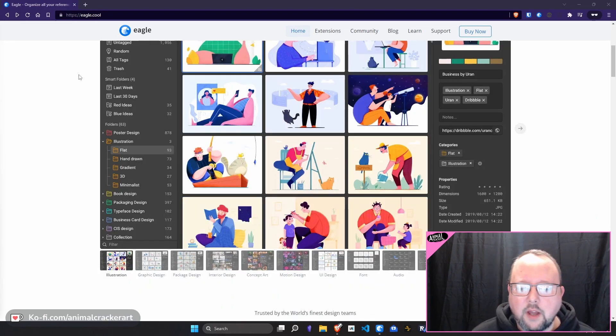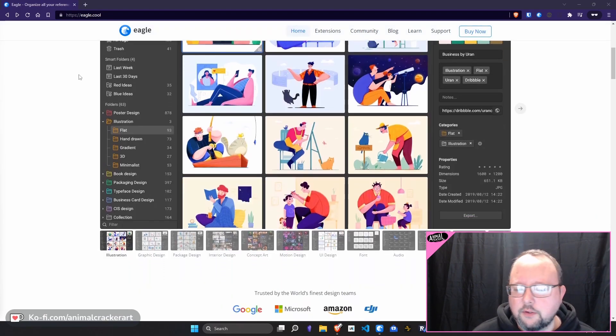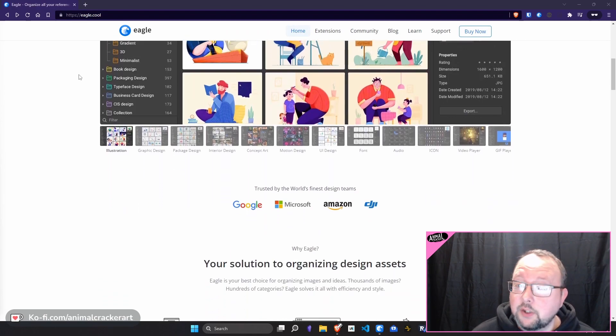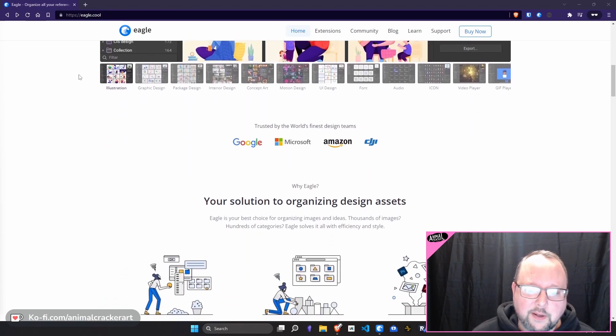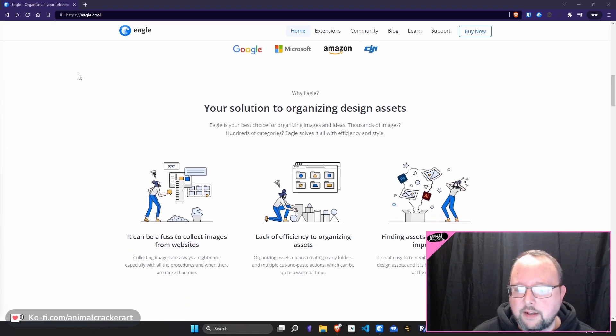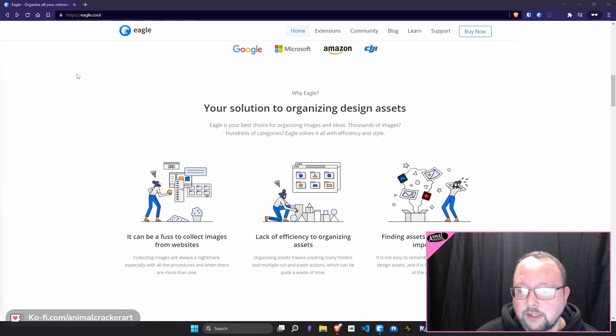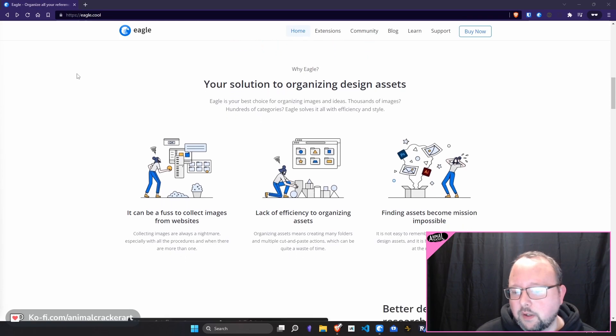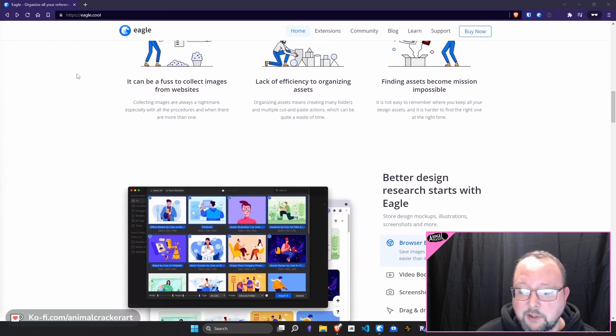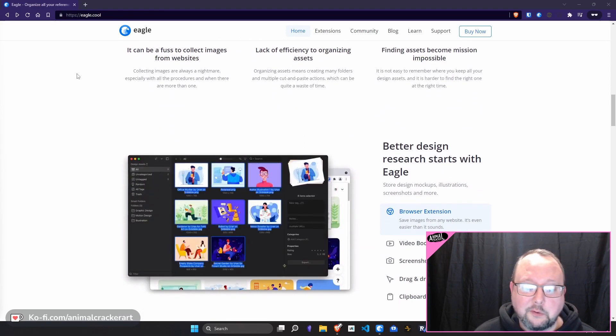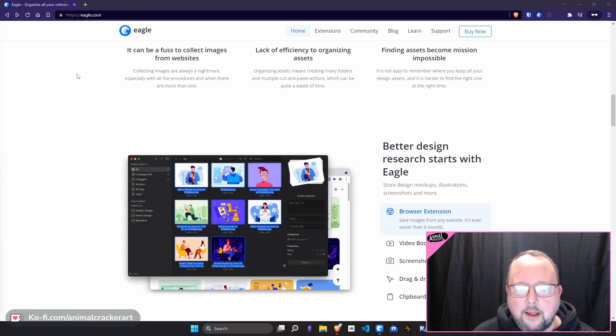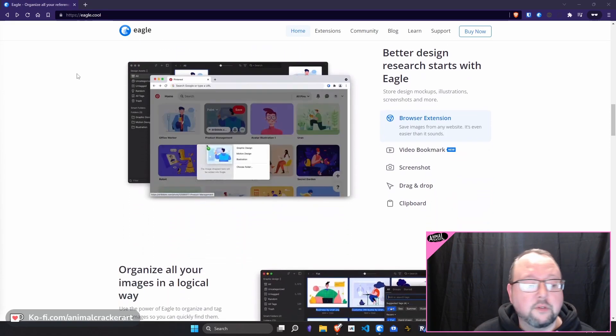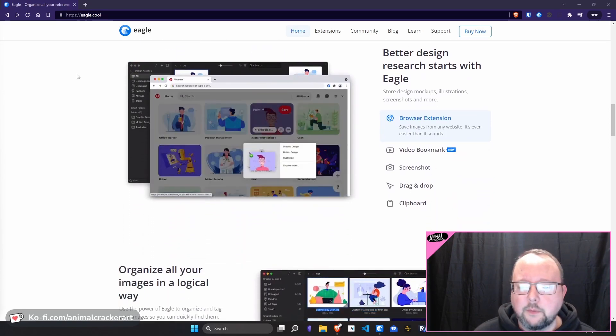I have not used other digital asset managers, so I can't really do a comparison, but I can tell you as someone that was looking for something that seemed fully featured and low cost, this was pretty much the only thing I could find. And since I've been using it, I've been incredibly happy with it.